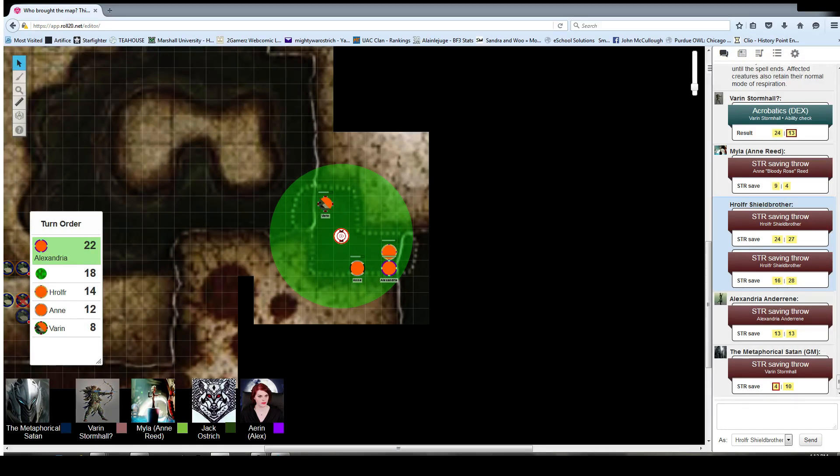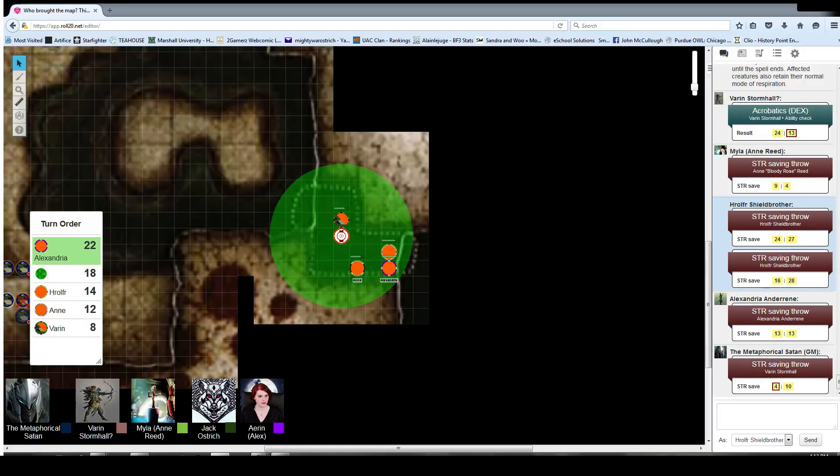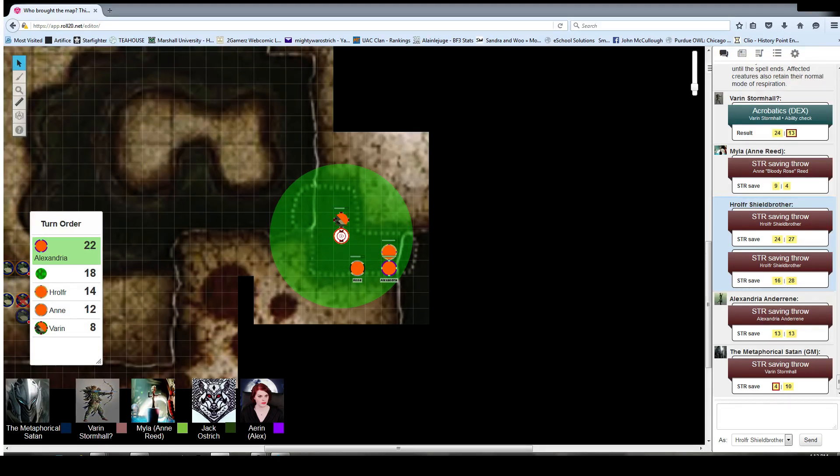Burble burble. Alright. So, what do we do, just strength save until we're free, or what? Well, apparently since you can breathe, it's not as much of a problem, but it doesn't know that. So it's trying to drown you?